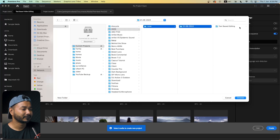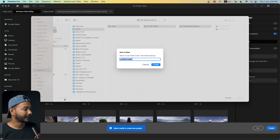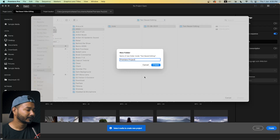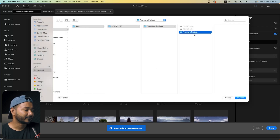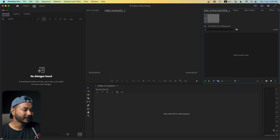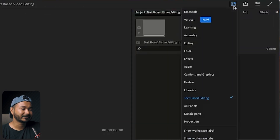I'm going to select a folder that I'm comfortable with. I'm just making a new folder, naming it 'Premiere Project,' then clicking Create to save the project file there. Now click Create to make a new project. This is Adobe Premiere Pro and this is the brand new workspace they have introduced to use the text-based video editing feature.